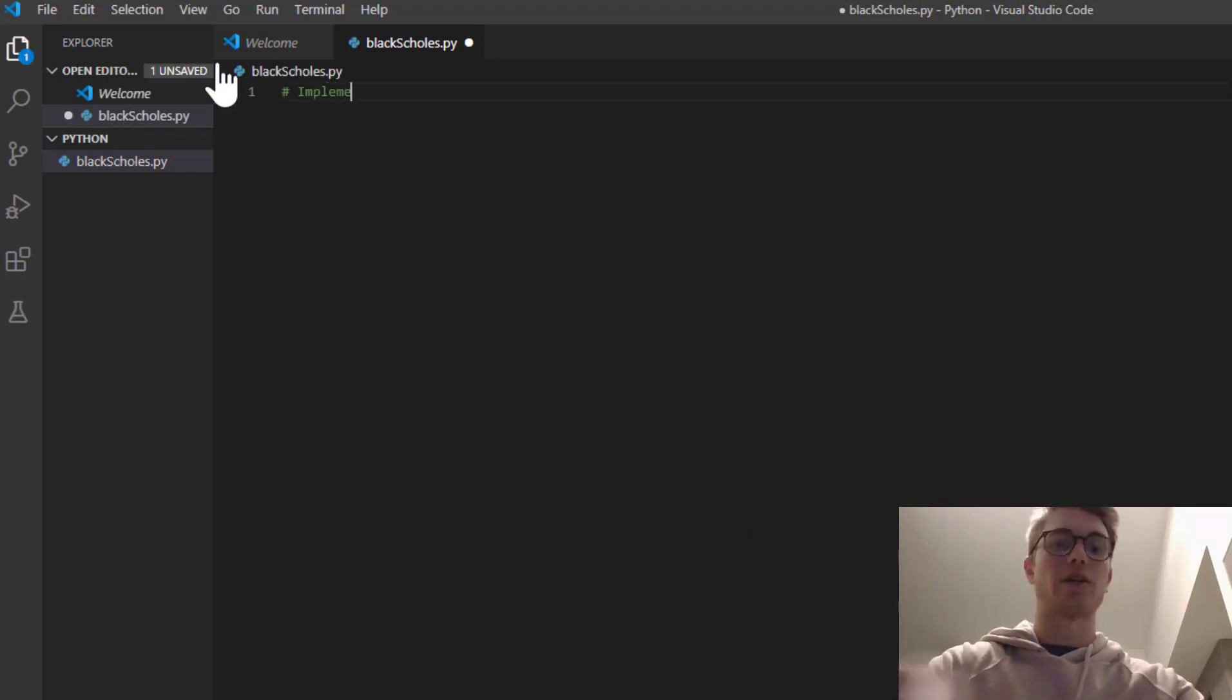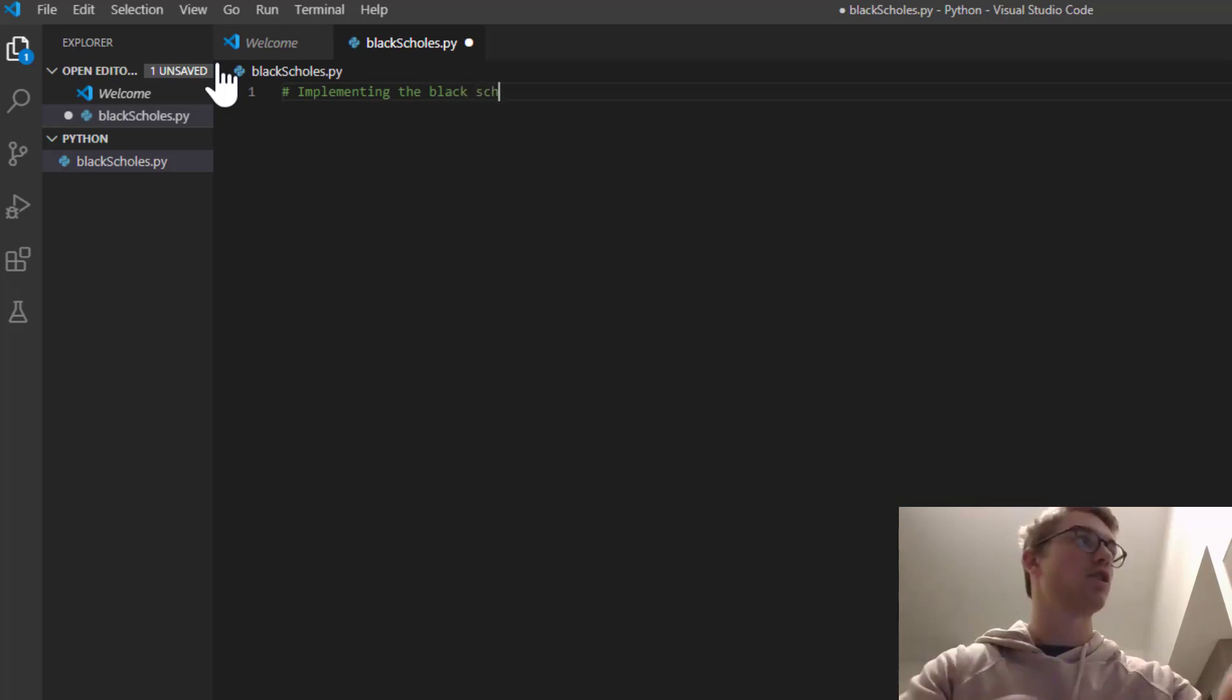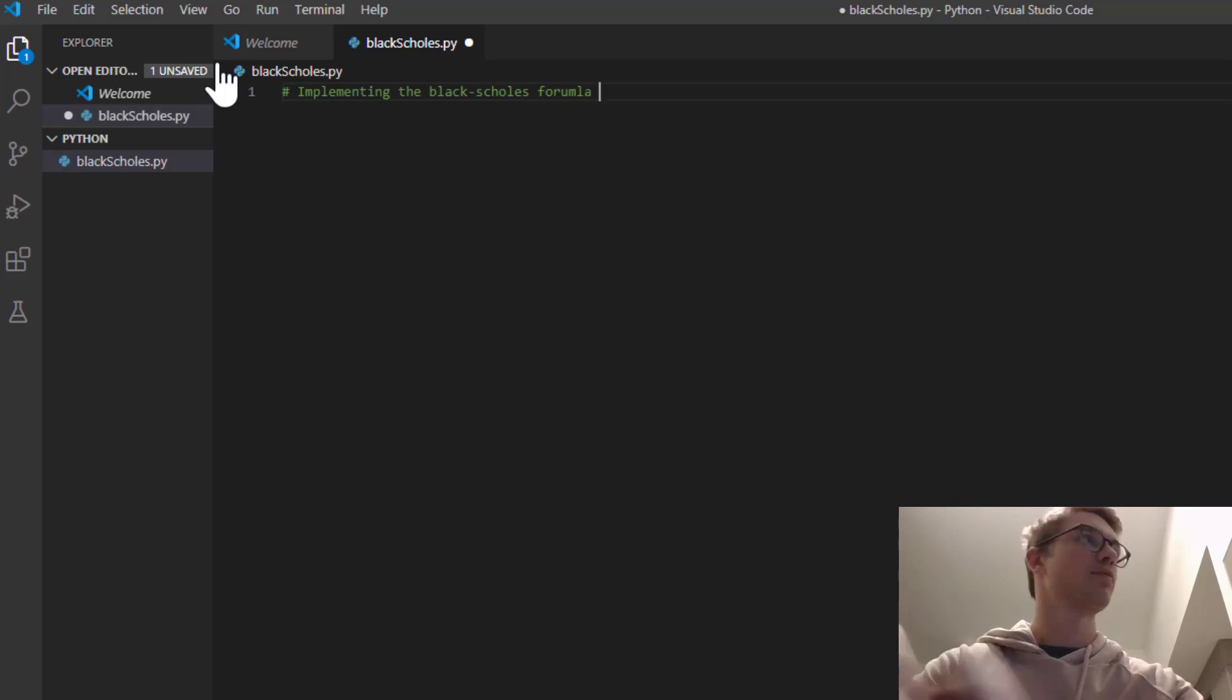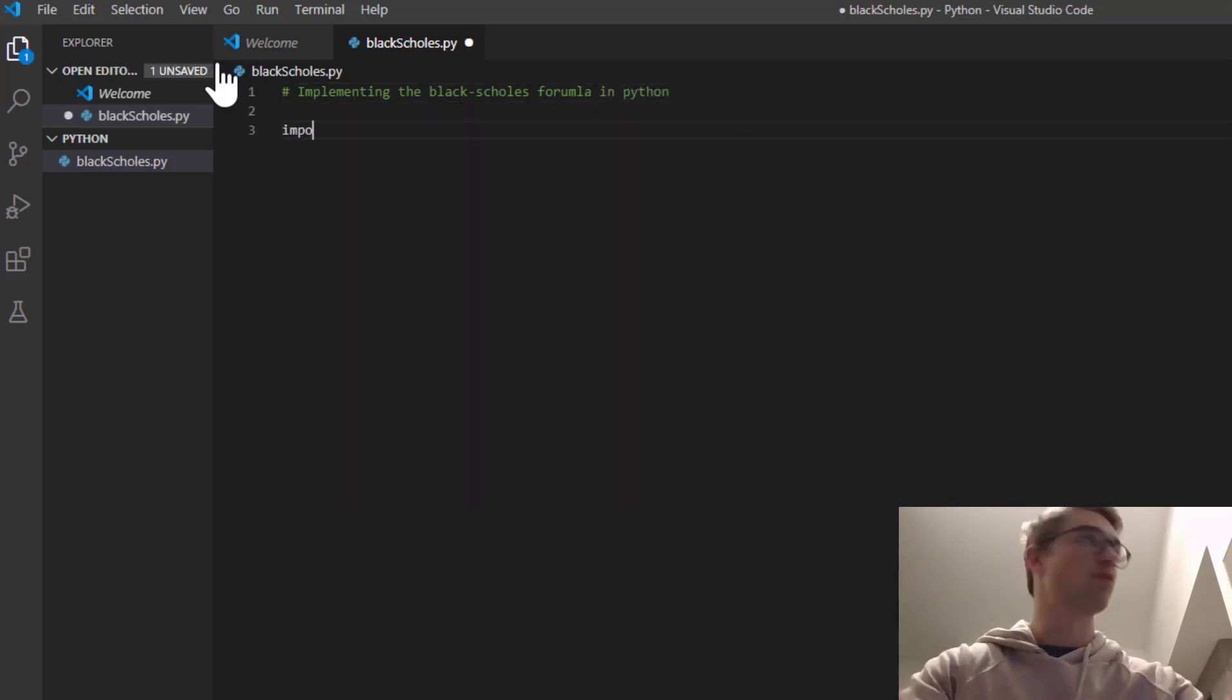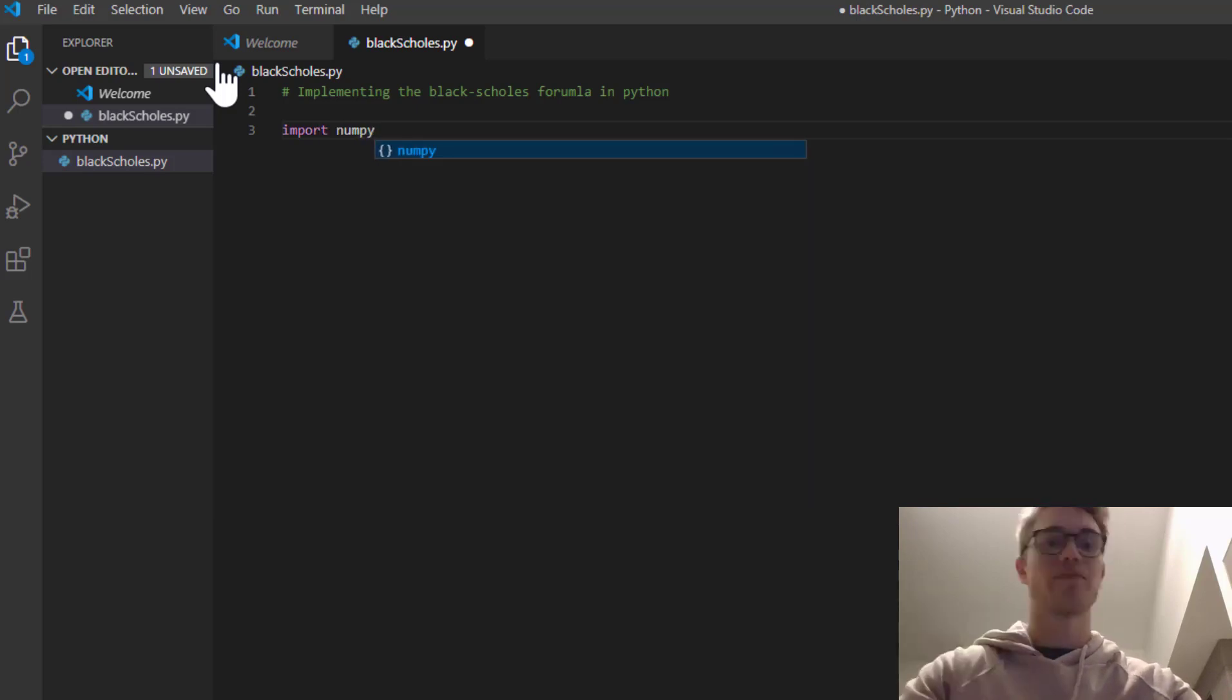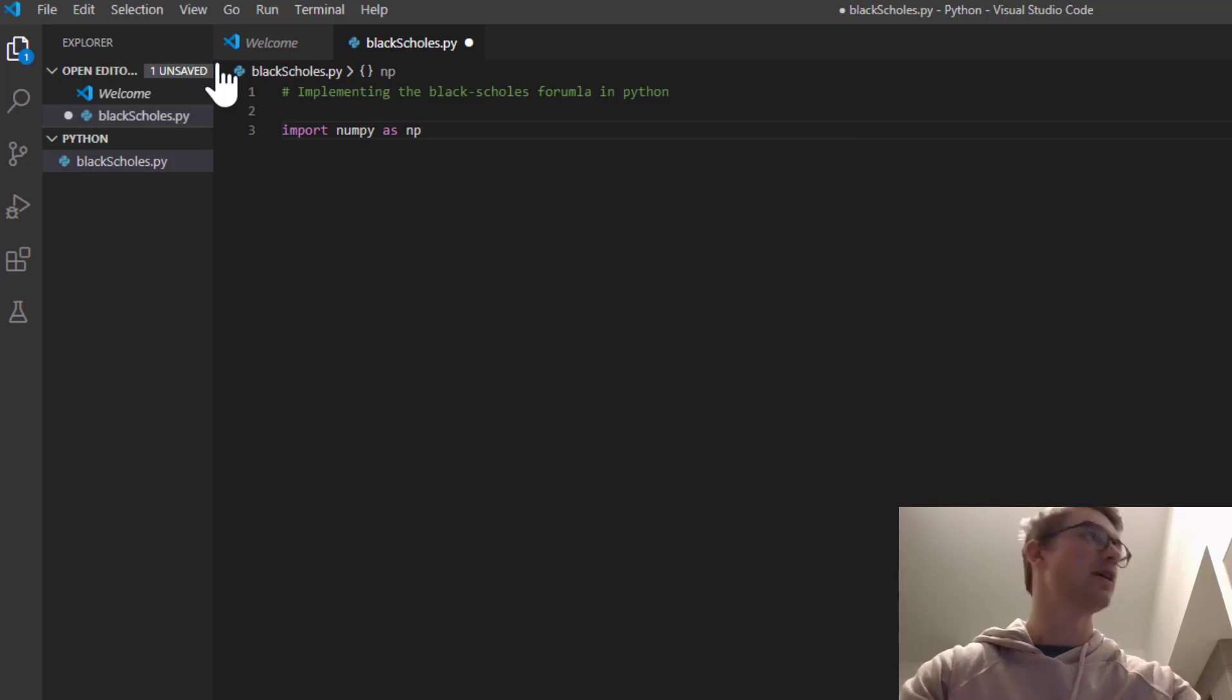Okay, so we're going to be implementing the Black-Scholes formula in Python. So the first thing we're going to want to do is import numpy as np.